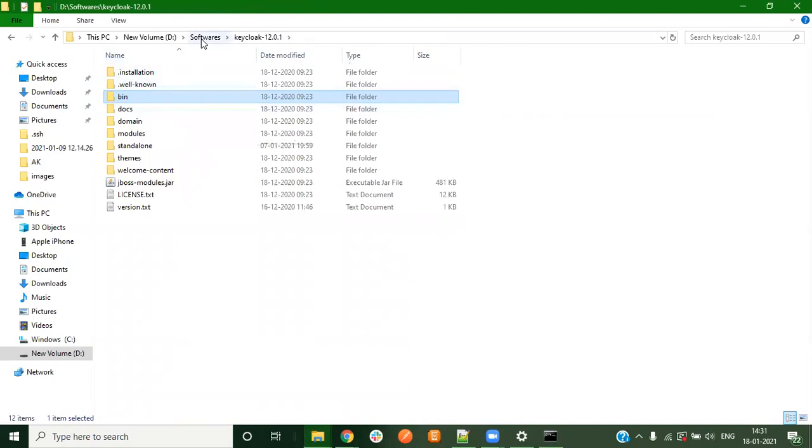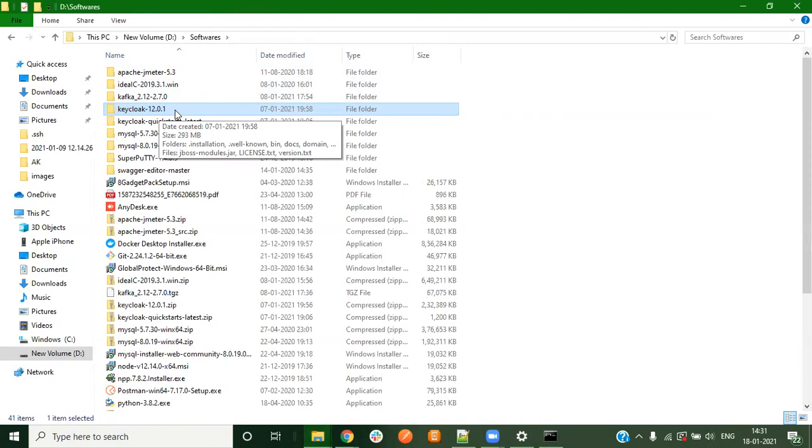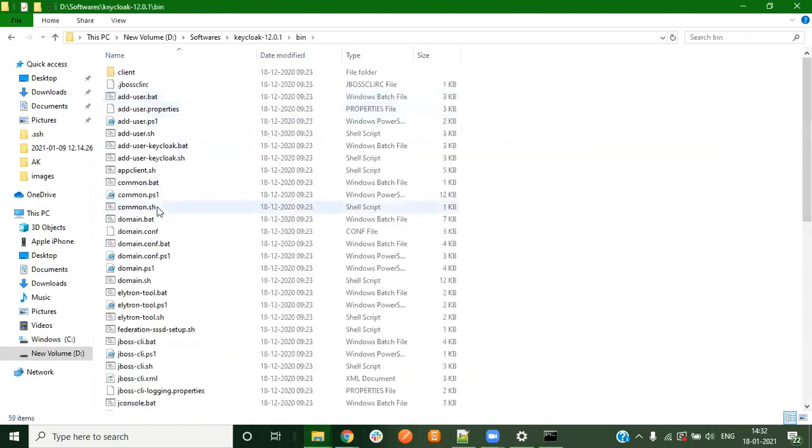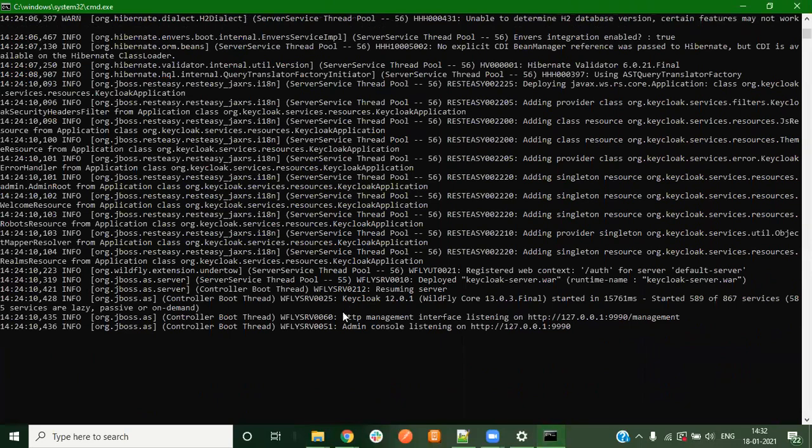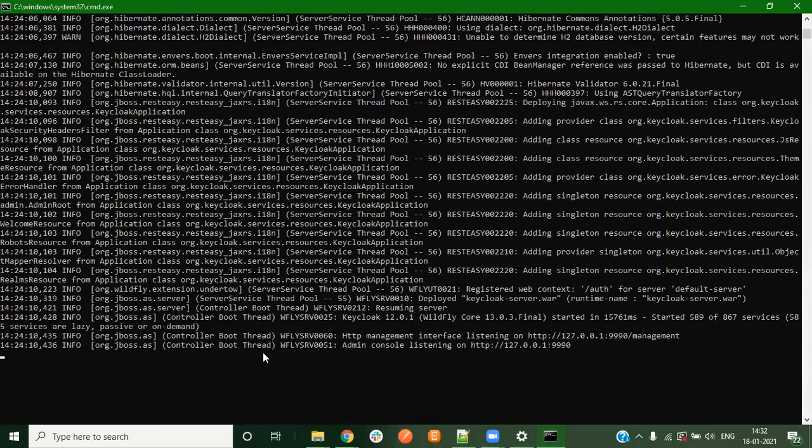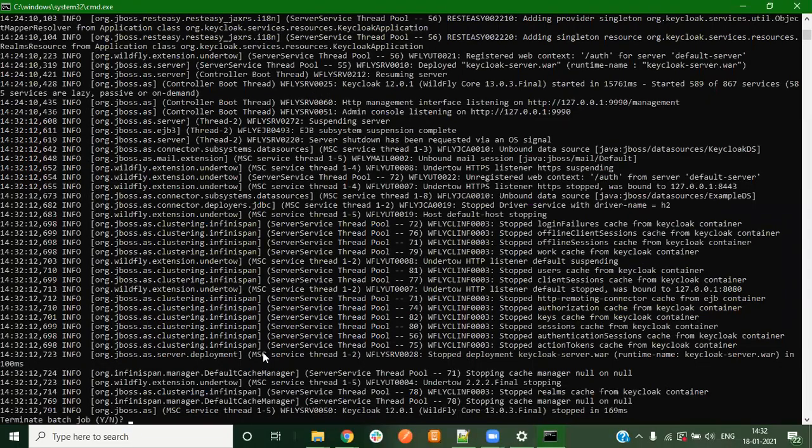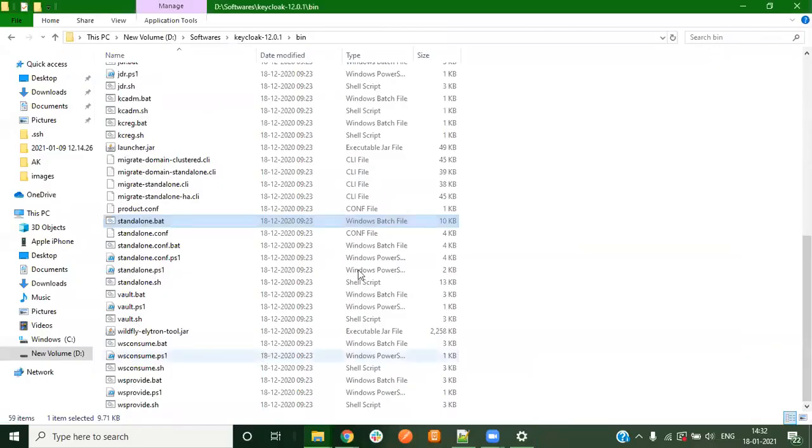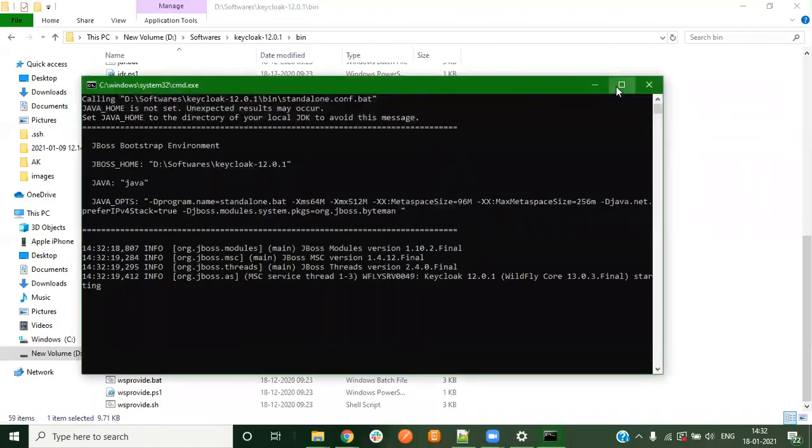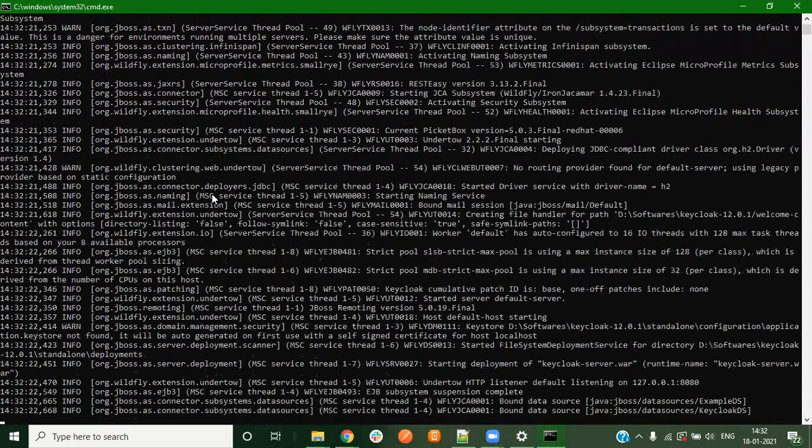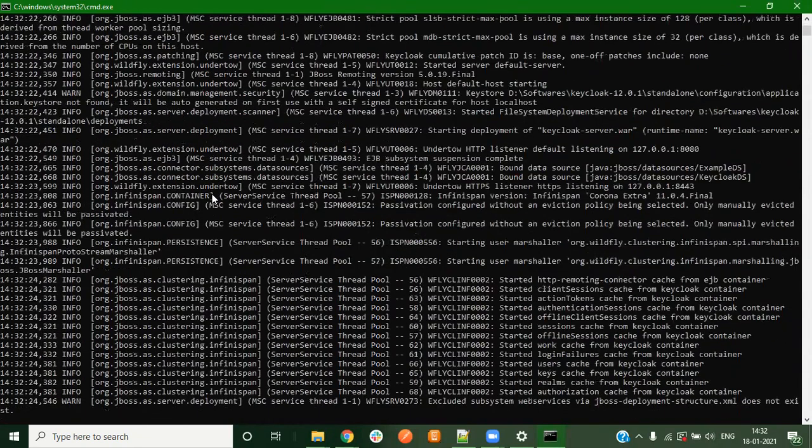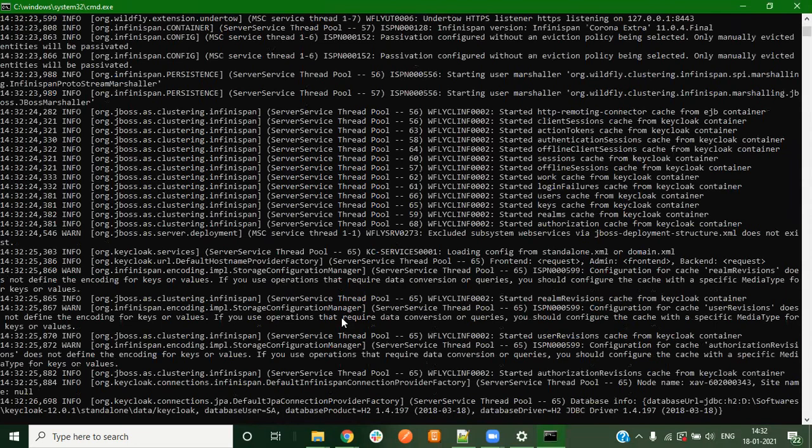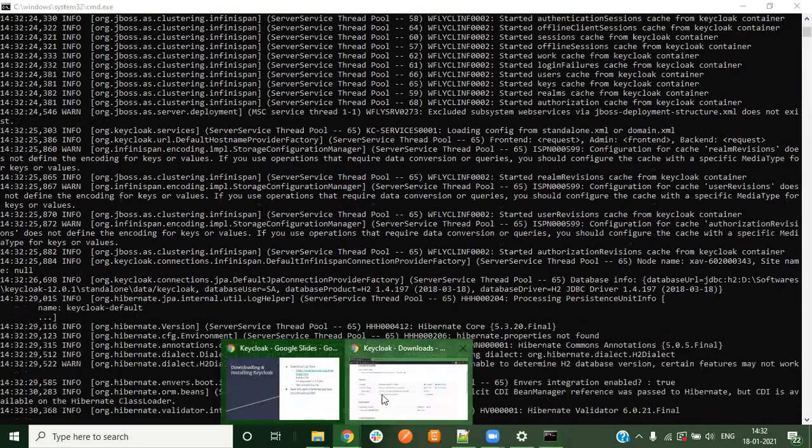This is the Keycloak version that I am using, 12.0.1. To start Keycloak you just have to go inside the bin folder and double click on standalone.bat file. As you can see it is already running on my machine, so let me close it. Just double click on this. Now the Keycloak server is starting. By default it runs on localhost 8080 port so you can access it.